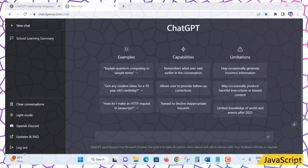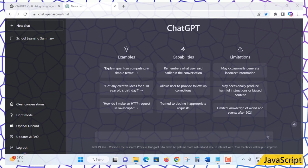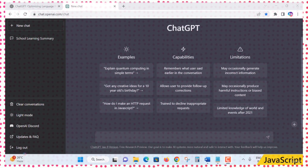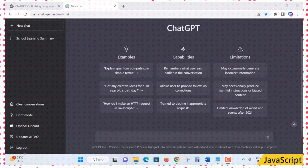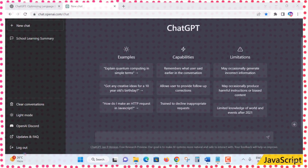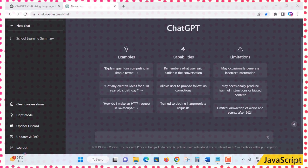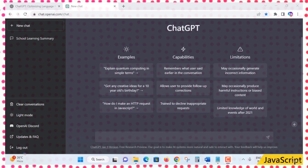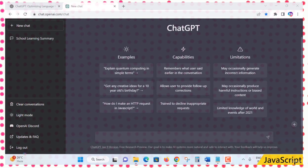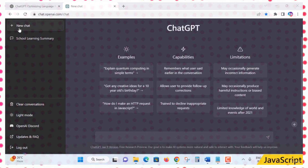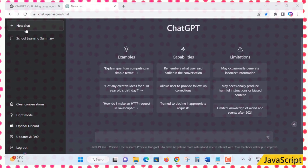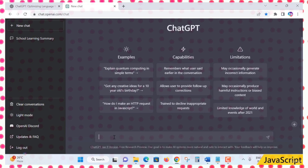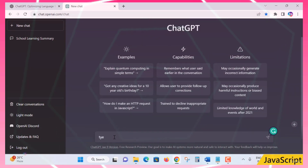Hello everyone, welcome back. In this lecture you will learn about the ChatGPT login area — the dashboard. On the left side there is a 'New Chat' button to initiate a new question. Whenever you want to ask questions, you type them in the input area at the bottom.